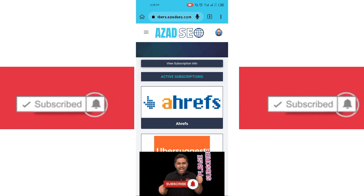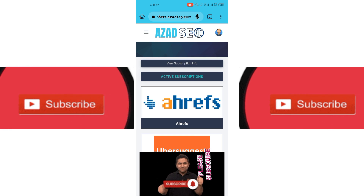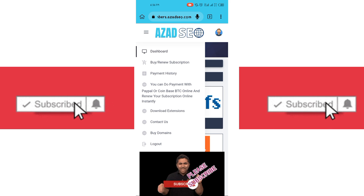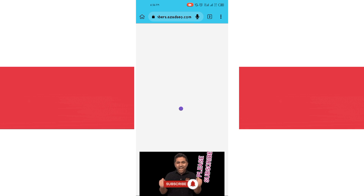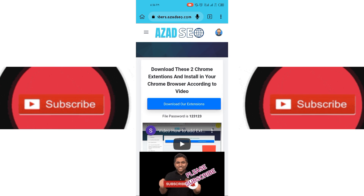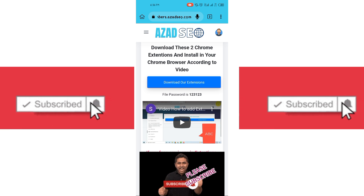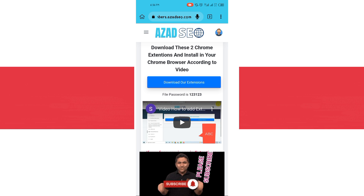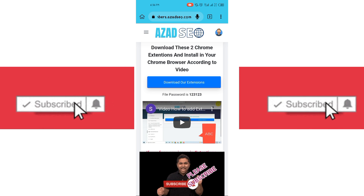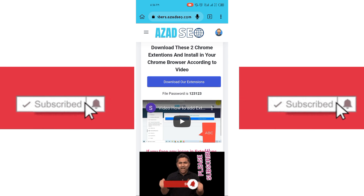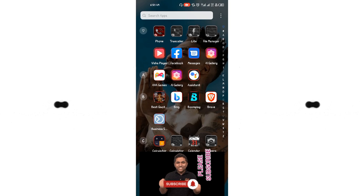I have not gotten the extension yet, so what you have to do now is download the extension. Go to download extensions — we have extension one and two. This one has a password, and they grouped the extensions in one place, so you just have to download.